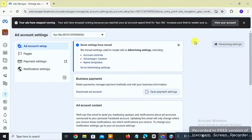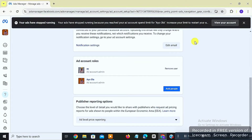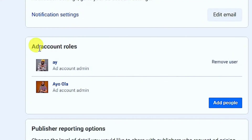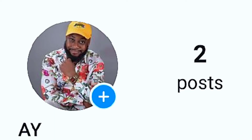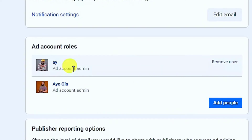The next thing you want to do is scroll down and you will see something like 'Ad Account Roles.' You will see the profile of my Instagram there — I'm an admin on this page.